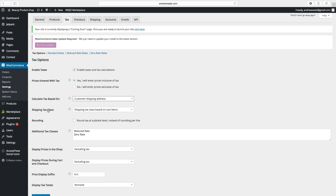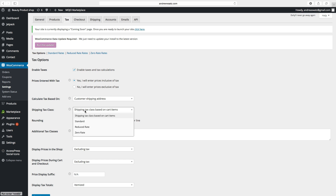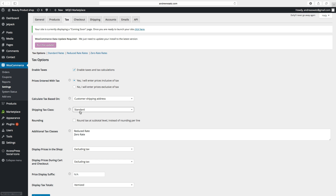Next we have Shipping Tax Class — we are going to use the standard rate. Then we have Rounding, which is how you want to round the tax. You can choose to round at the subtotal or per line. In this case we want the subtotal.